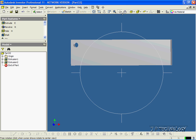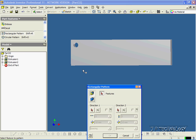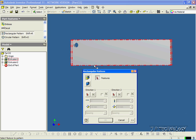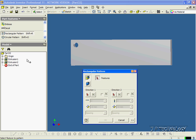Now to use the rectangular pattern feature, what we have to do is go down and select it. The first thing we have to do is click the feature that we want to pattern. You can do this two ways — you can either click the actual circle, or use it by clicking the pattern in the tree. I suggest using the one in the tree because it's a lot easier and more precise. So let's click it.